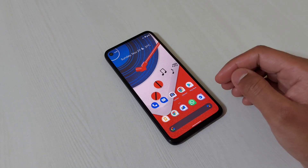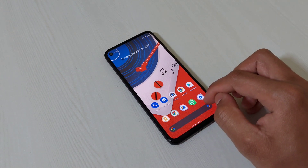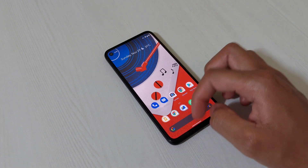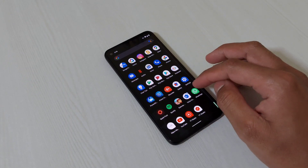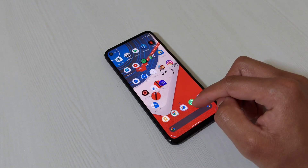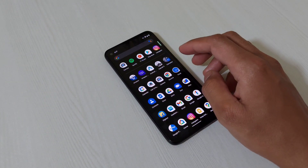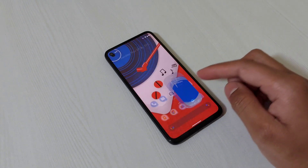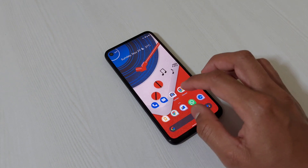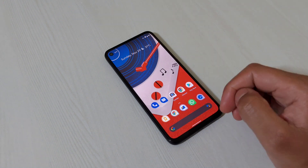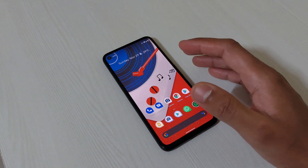There's also a minor addition: app suggestions appear in the bottom row of the home screen. When you open and close an app, it gets suggested there. For example, open the Clock app and close it — it shows up in the bottom row. So you don't have to search for recently used apps; they appear there temporarily for quick access.